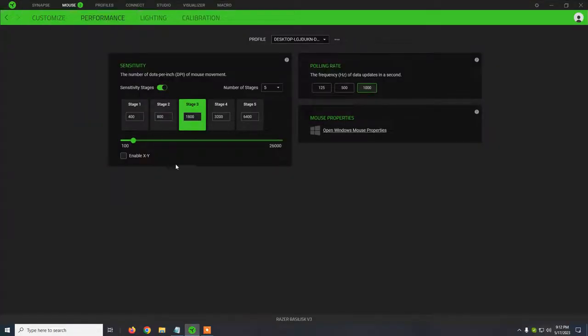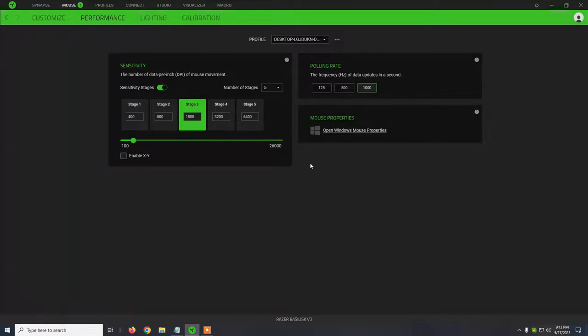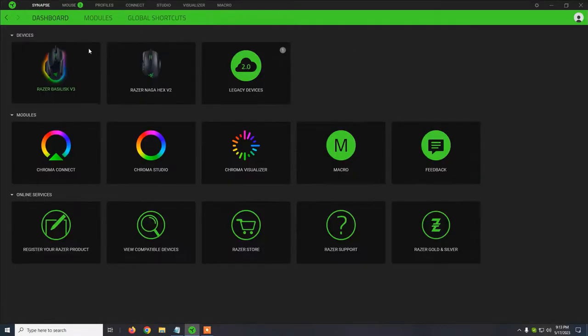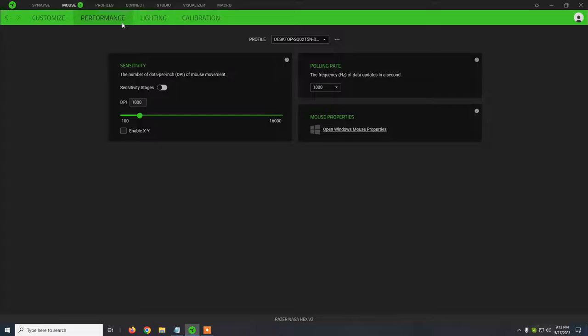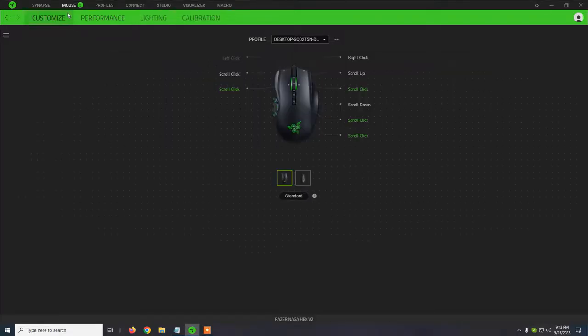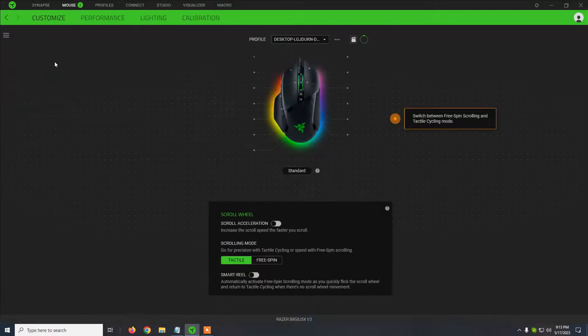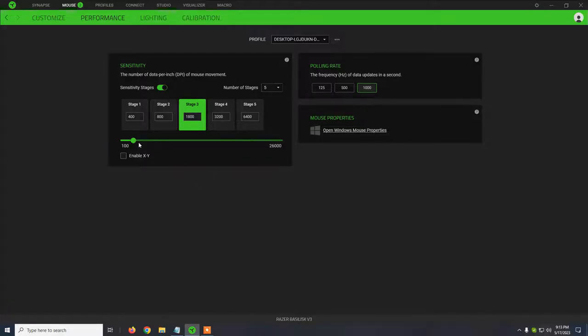So these are the default settings for the DPI. It's 1800 stage 3, and for polling rate it's 1000. And I have these settings. I've used them also pretty much on my old Naga Hex V2. So for some reason this is comfortable for me, even while working or just playing games. It's working great. Probably if you're playing FPS games you can increase the DPI, but these are the default settings.